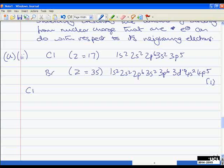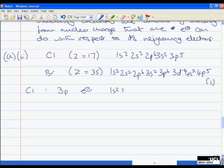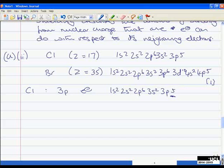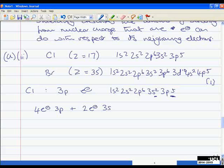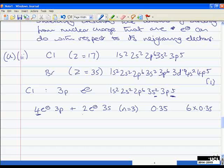Now we need to use Slater's rules to work out the effective nuclear charge for an electron in the 3p orbital of chlorine. Writing the configuration again: 3s², 3p⁵. We consider one of the 3p electrons. The other four 3p electrons and the two 3s electrons share the same principal quantum number n = 3, so they shield at a value of 0.35 according to Slater's rules. That gives us 6 × 0.35.